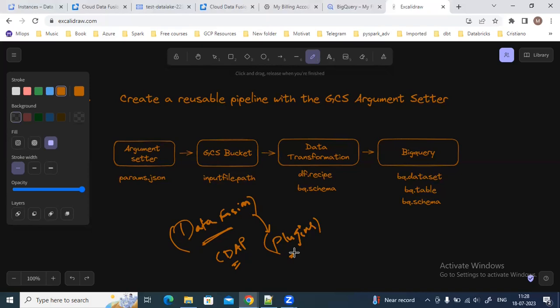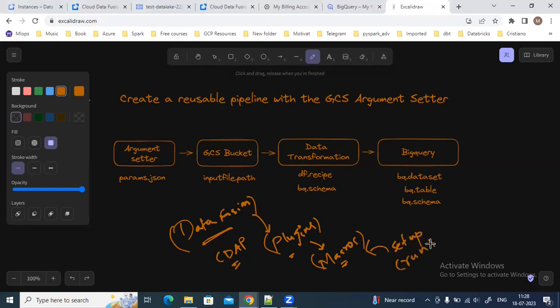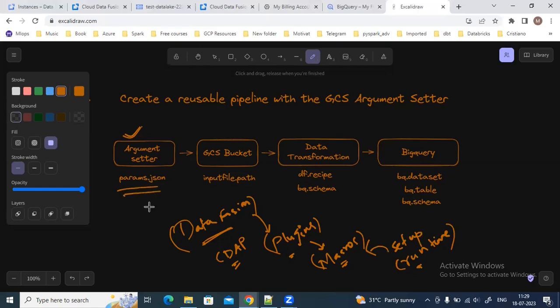In each of these plugins there are macros which we can use to set up variables. During runtime we don't need to pass any hard-coded values — we can use these macros and pass the values during runtime. To set up the values for these macros we use the Argument Setter plugin, which is available in Data Fusion.